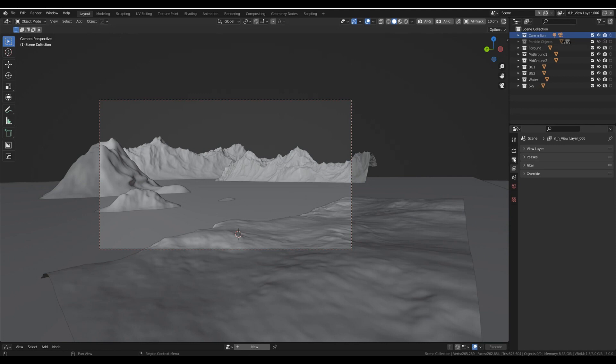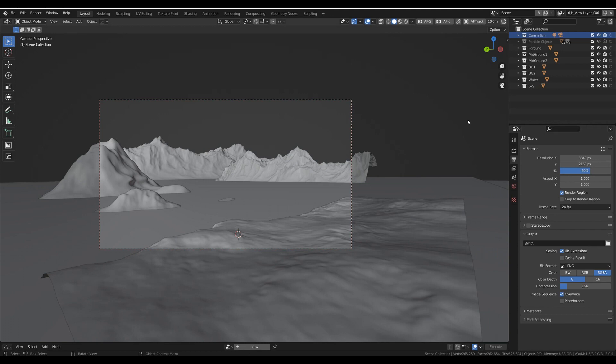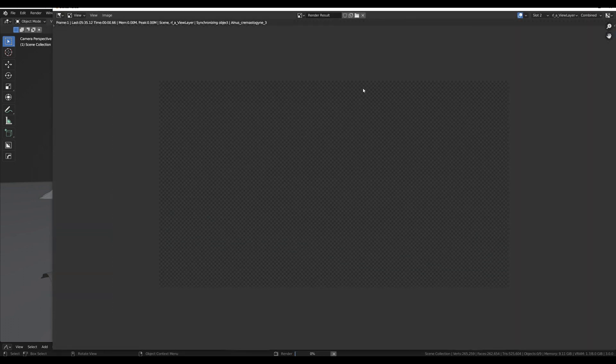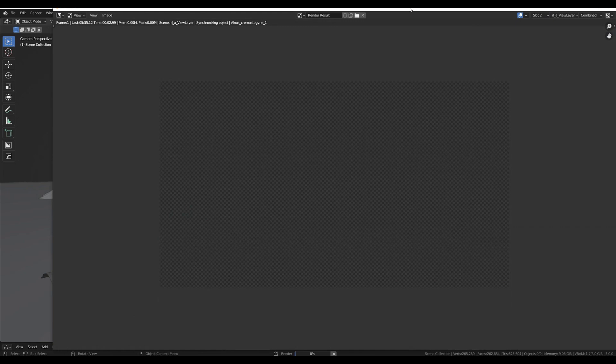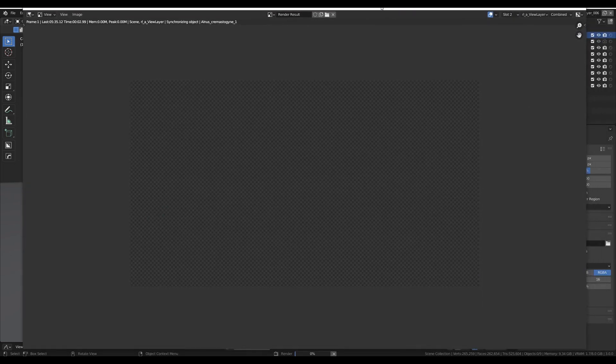And I think I have that set to 80%, let's go with 60. And I'm not going to bore you with the whole rendering process, but I want to show you what it does. So maybe this works in a bearable time.